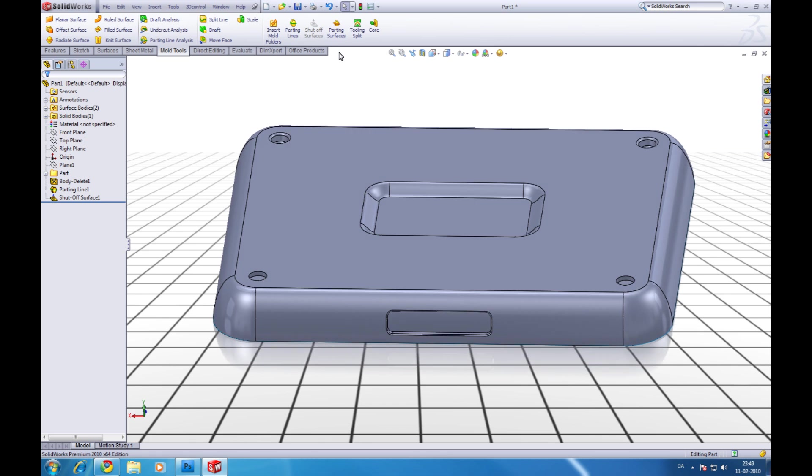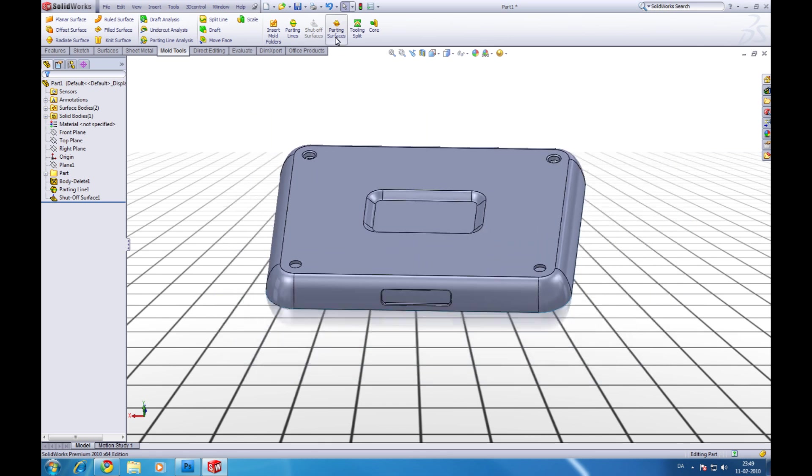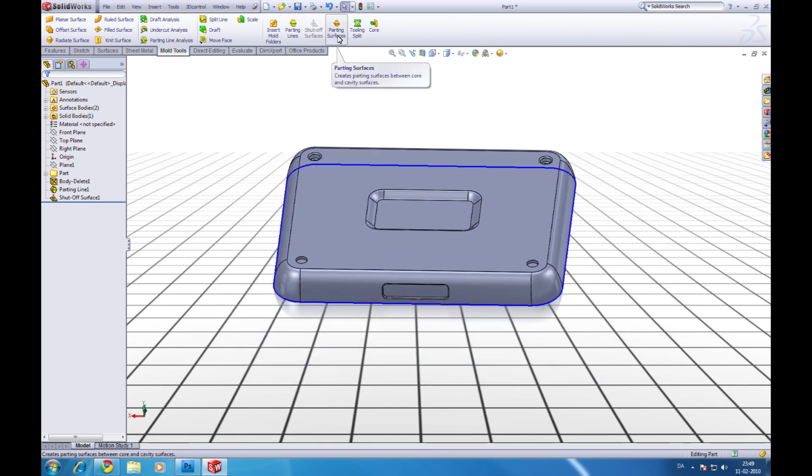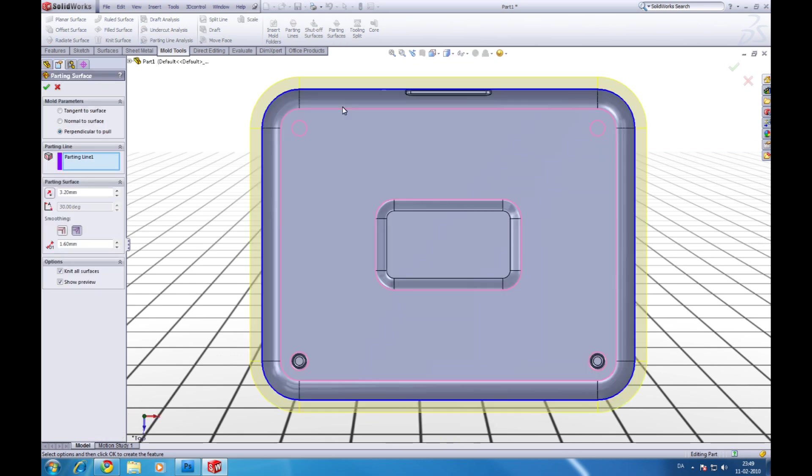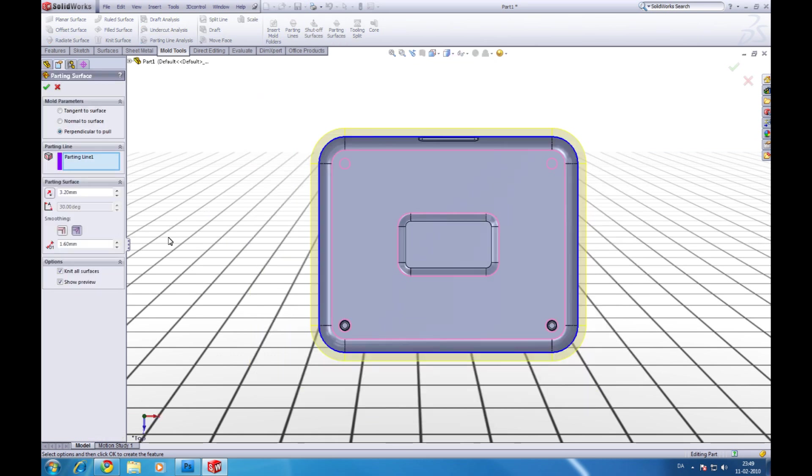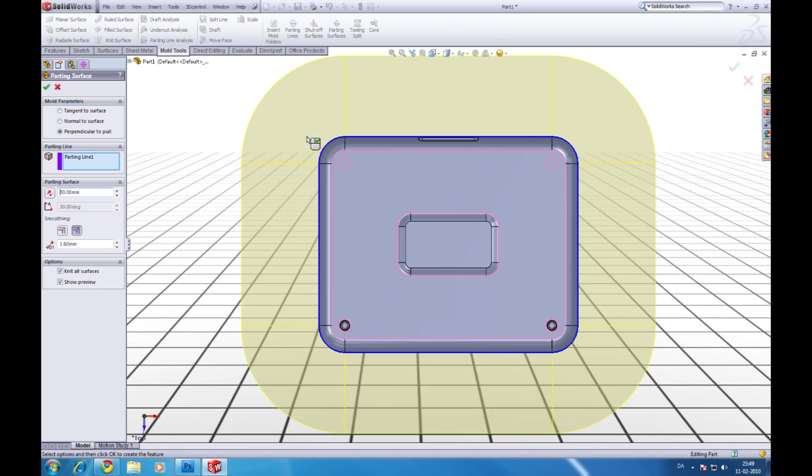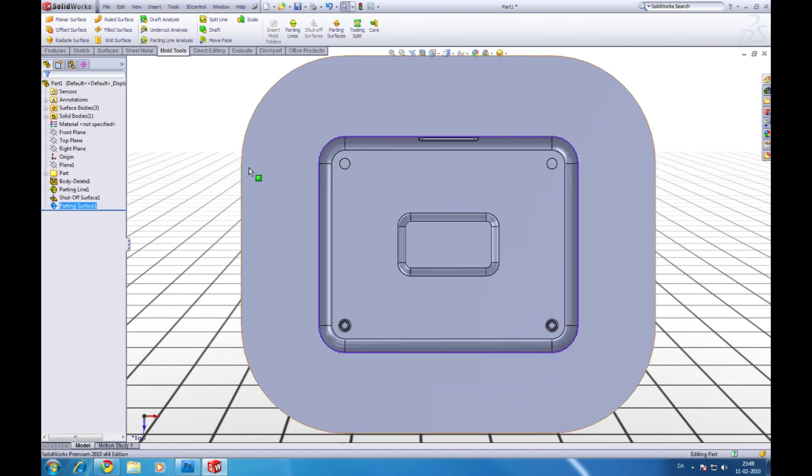Now we need to make the parting surfaces. So click parting surfaces. Let's make a big one. We can make it let's say 30 like this. Click ok.